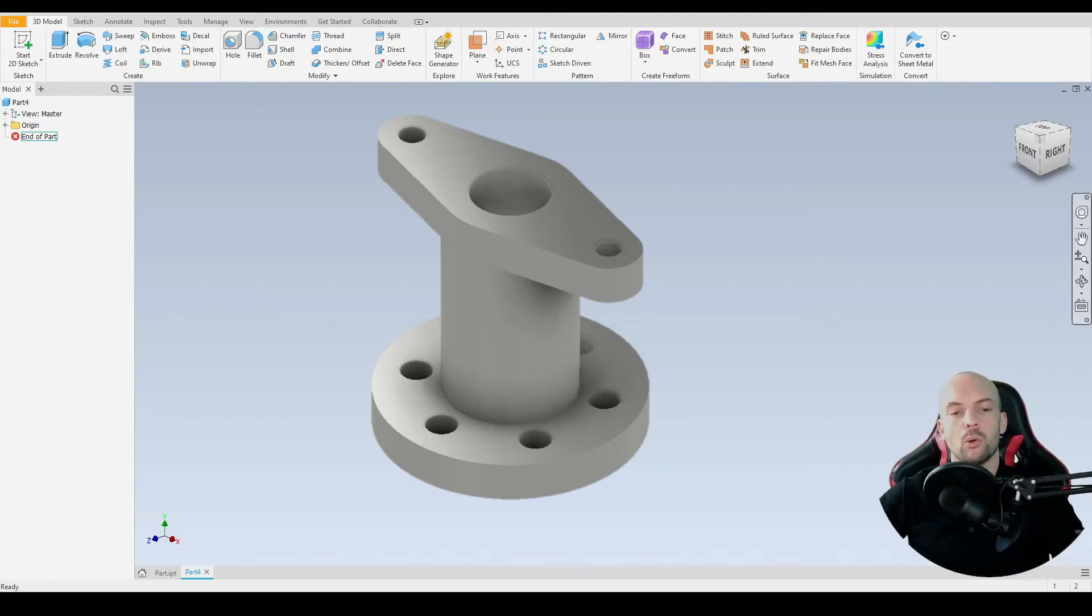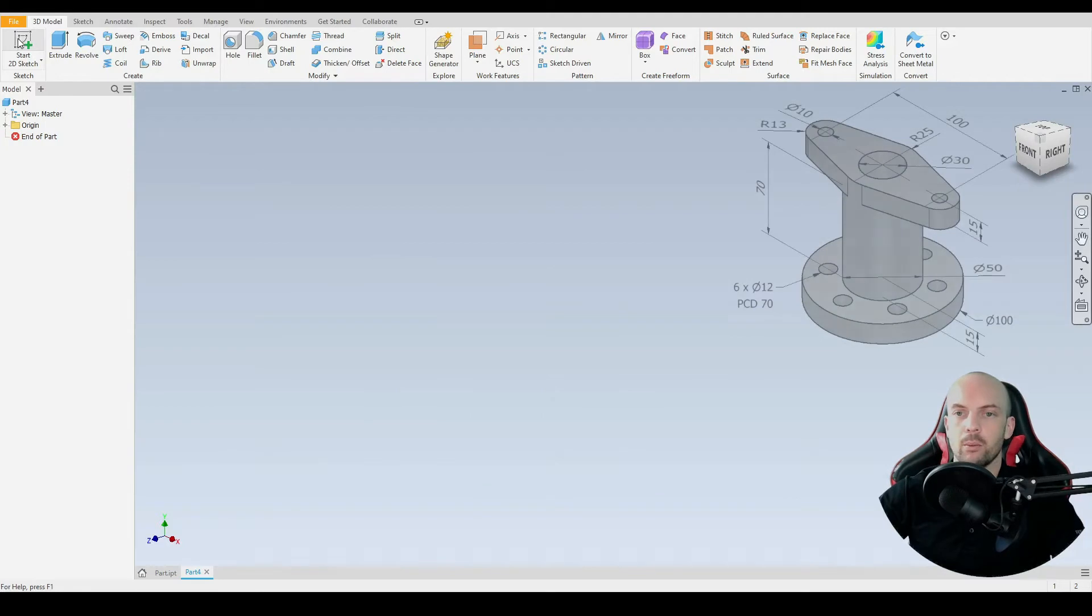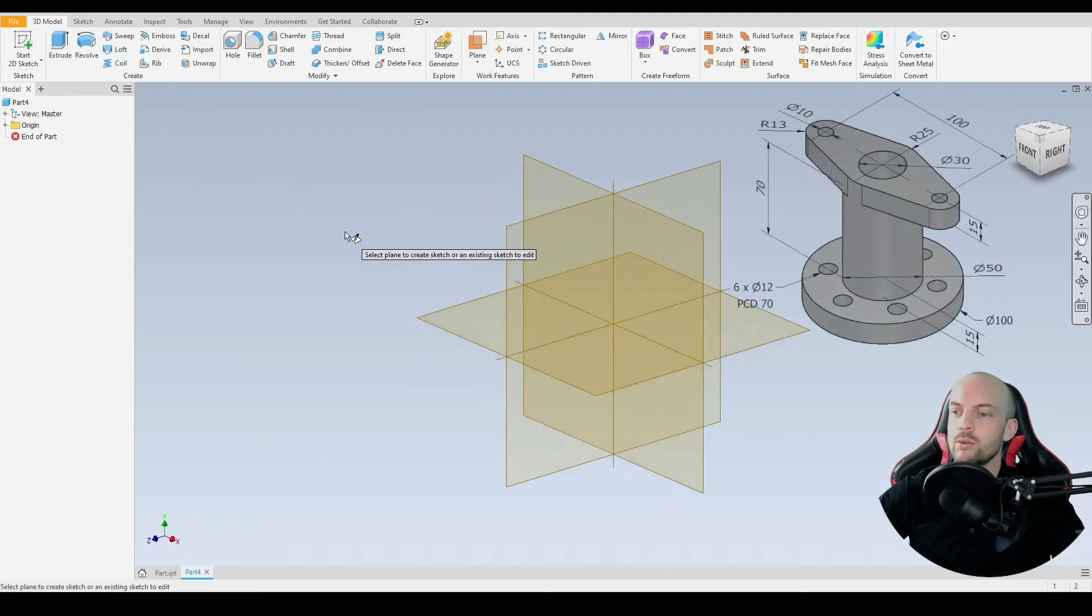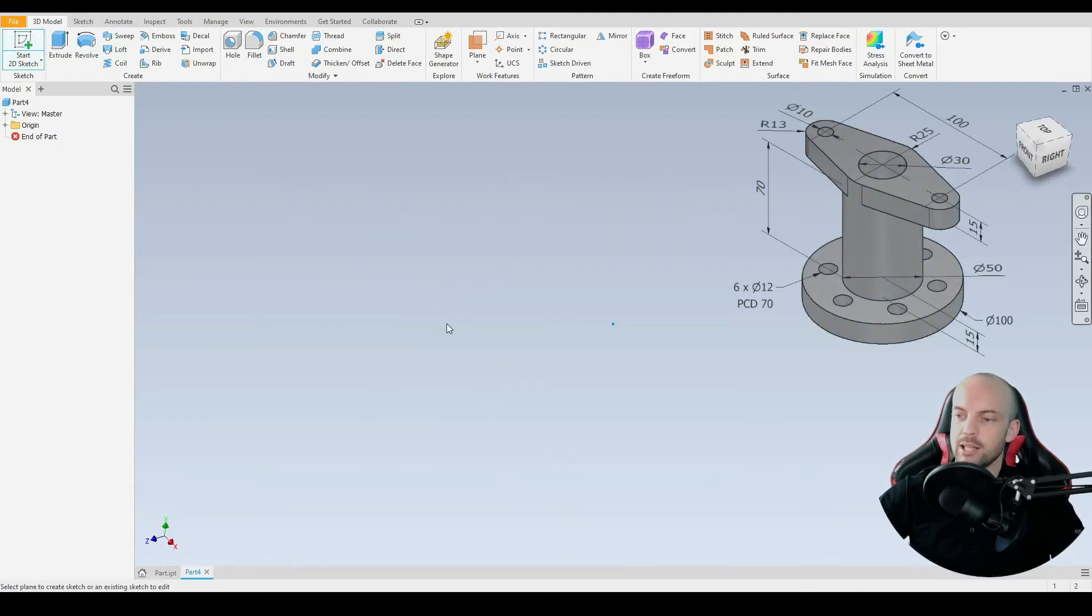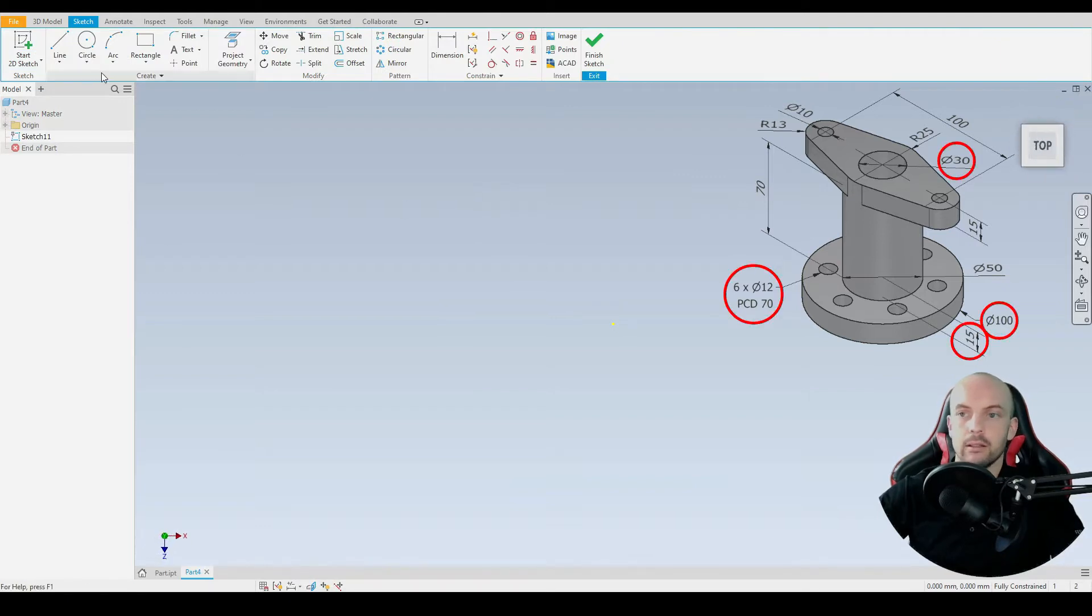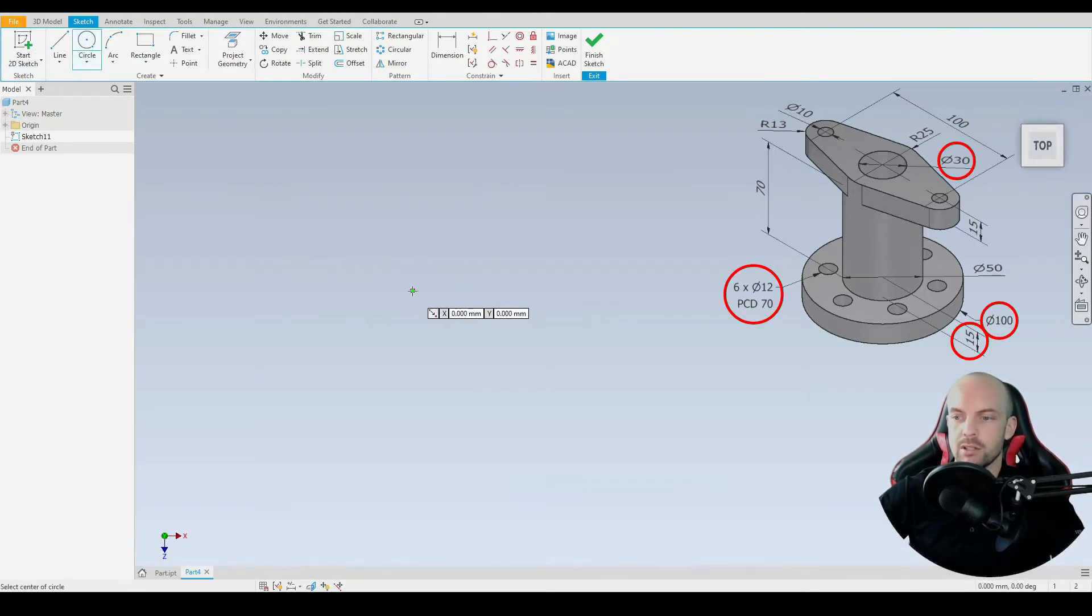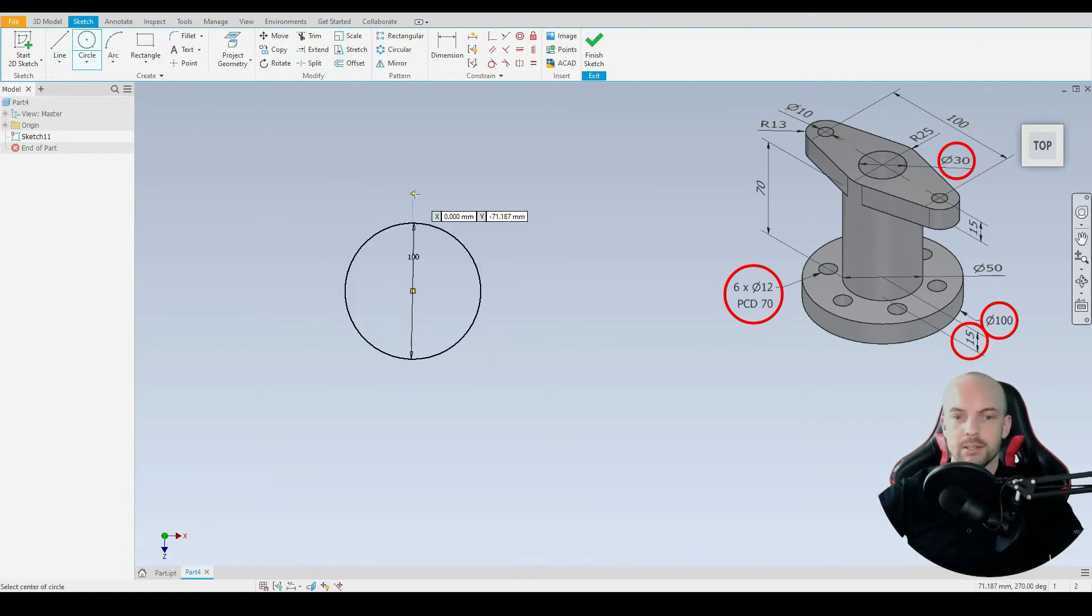In this tutorial we will model this part here. I've started a new part and we're going to start a 2D sketch. We'll select the base plane here, which is the XZ plane. For this, we'll start with the bottom feature which is the flange. We'll start at the origin and draw that circle in at 100 millimeters diameter.